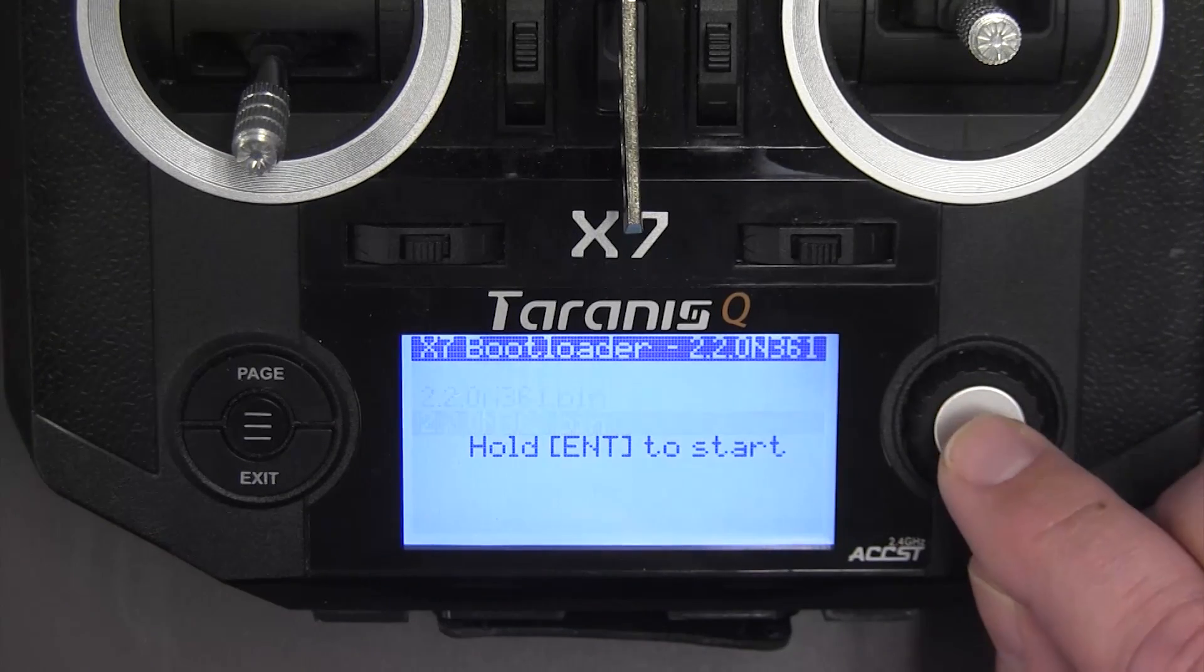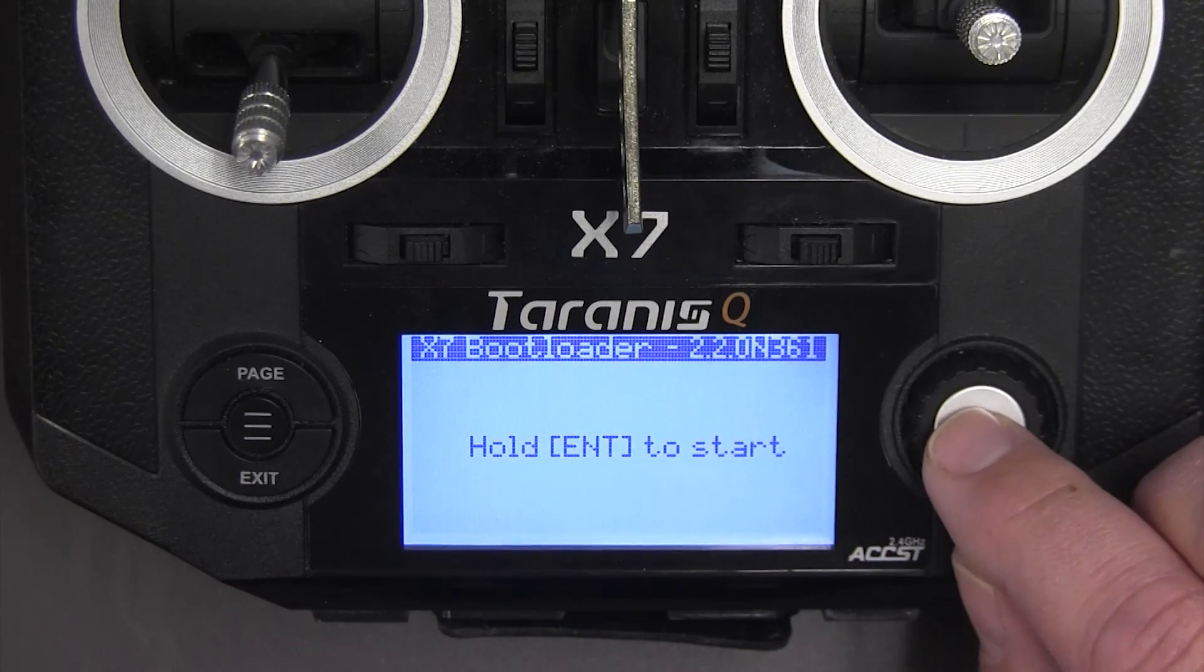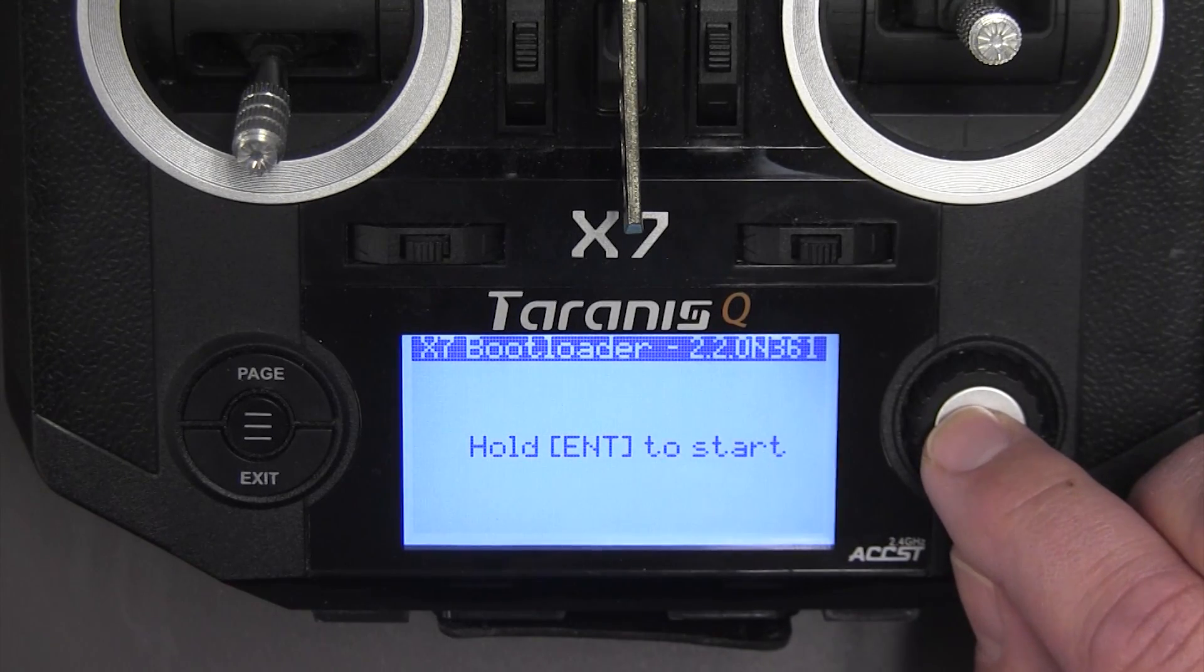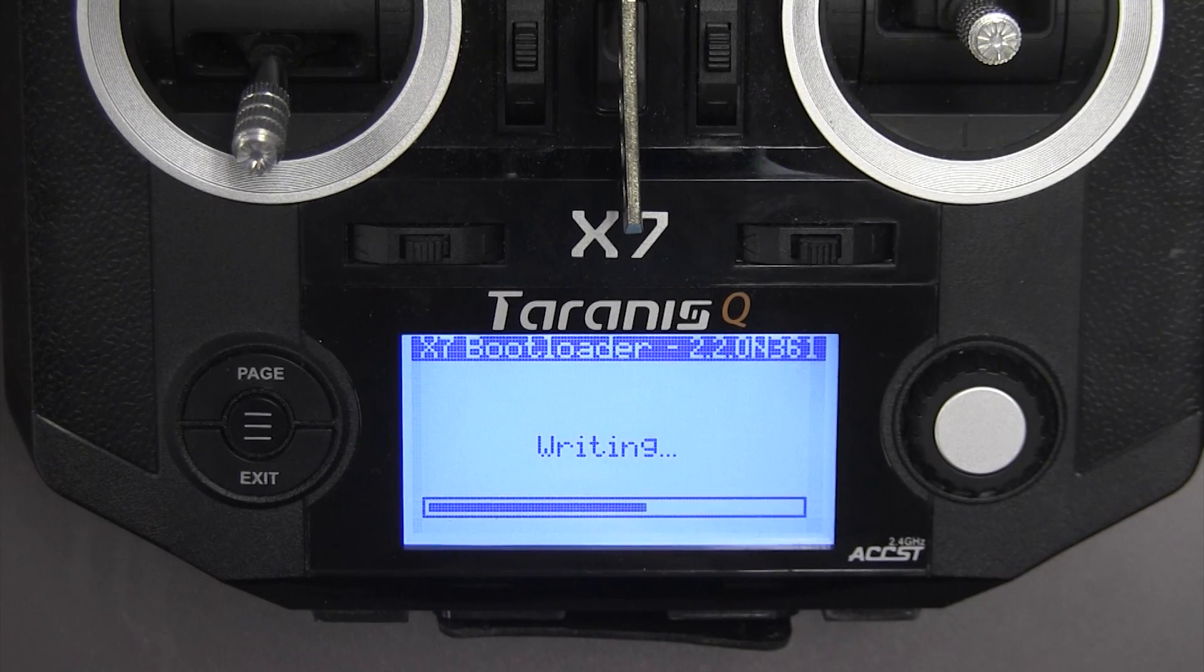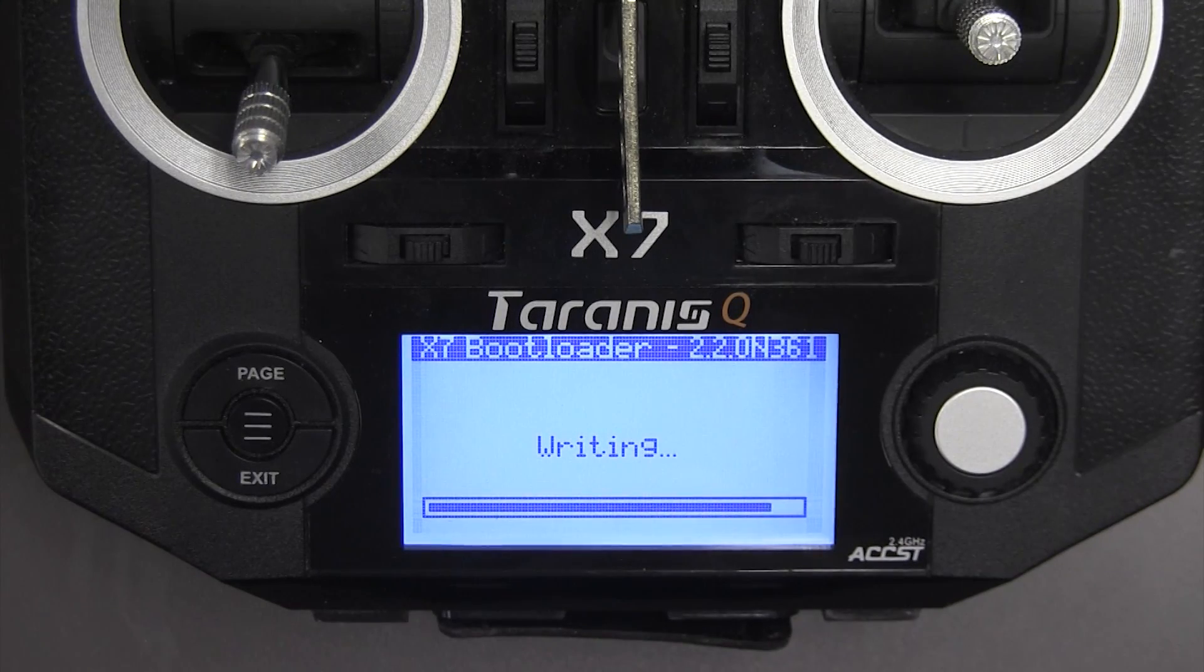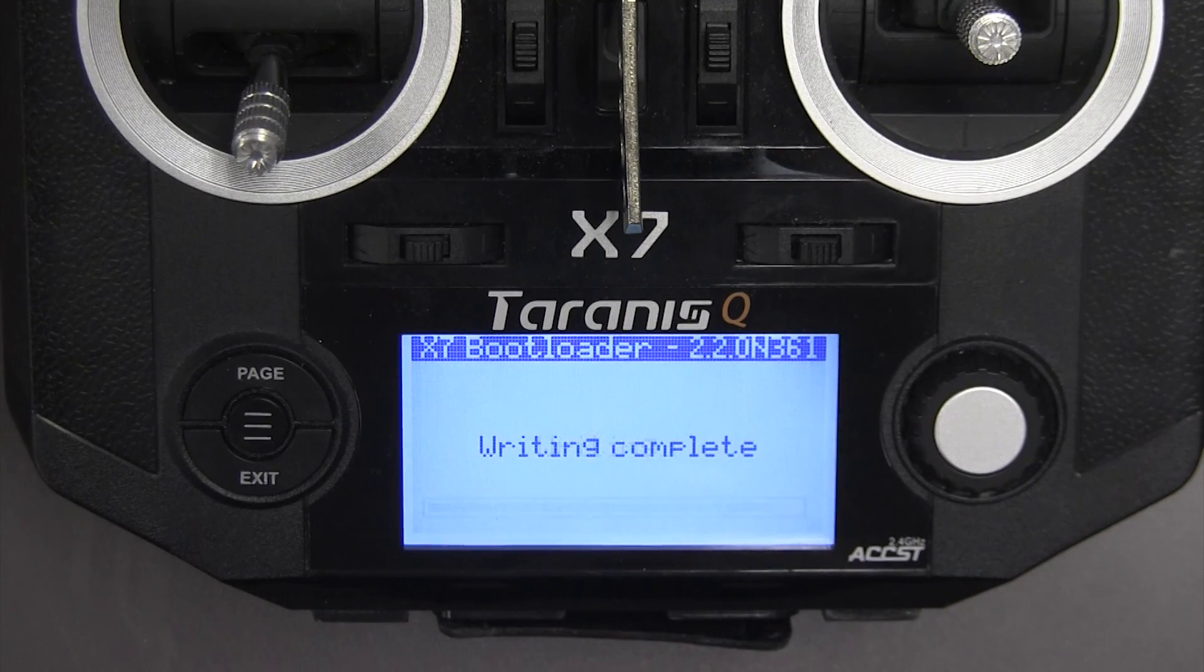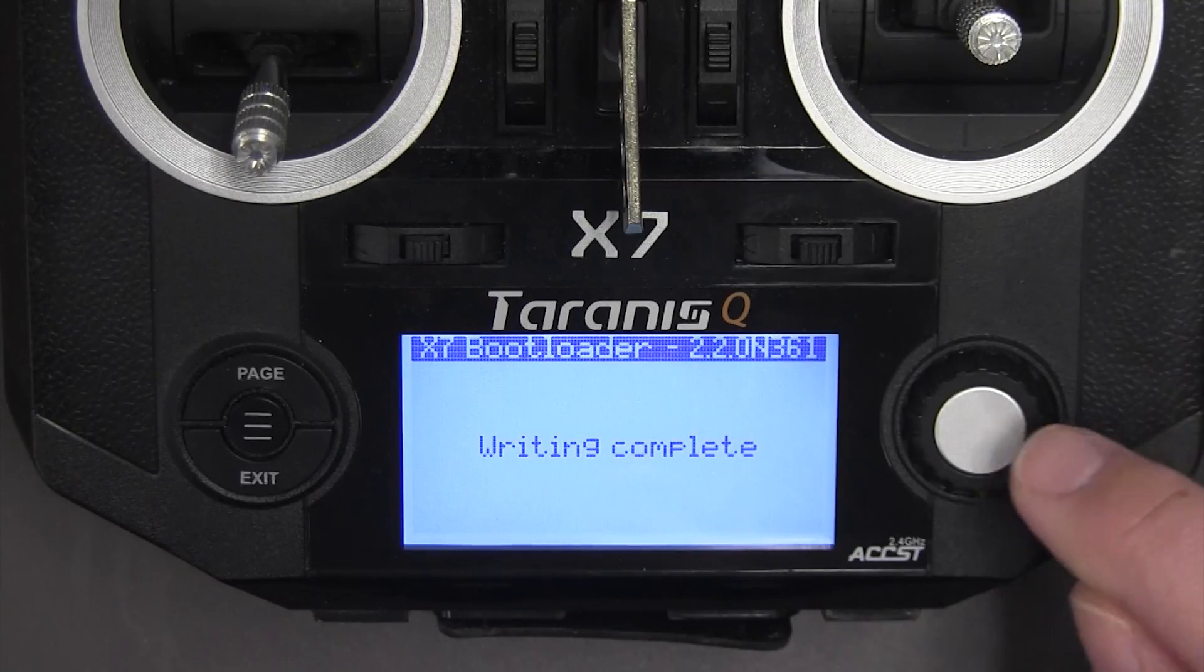So I'm going to go ahead and flash the firmware. I'll push on this and it says hold to start, hold the enter which is pushing down on the rotary encoder. It writes the firmware. Writing is complete.